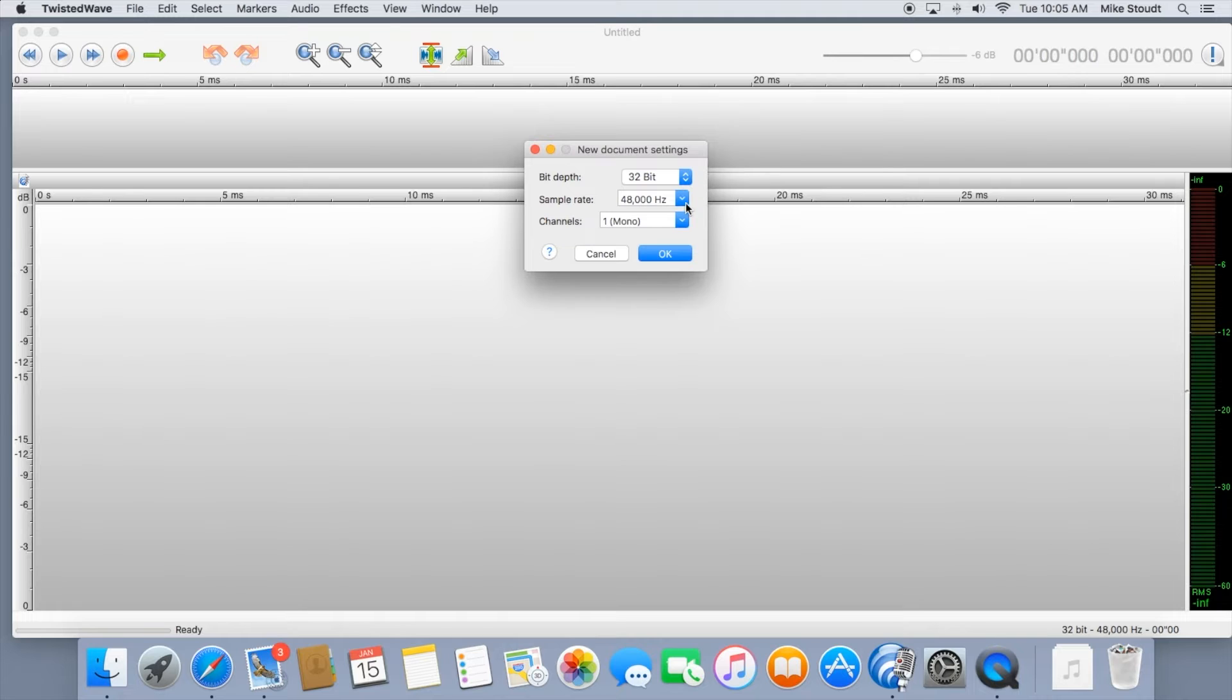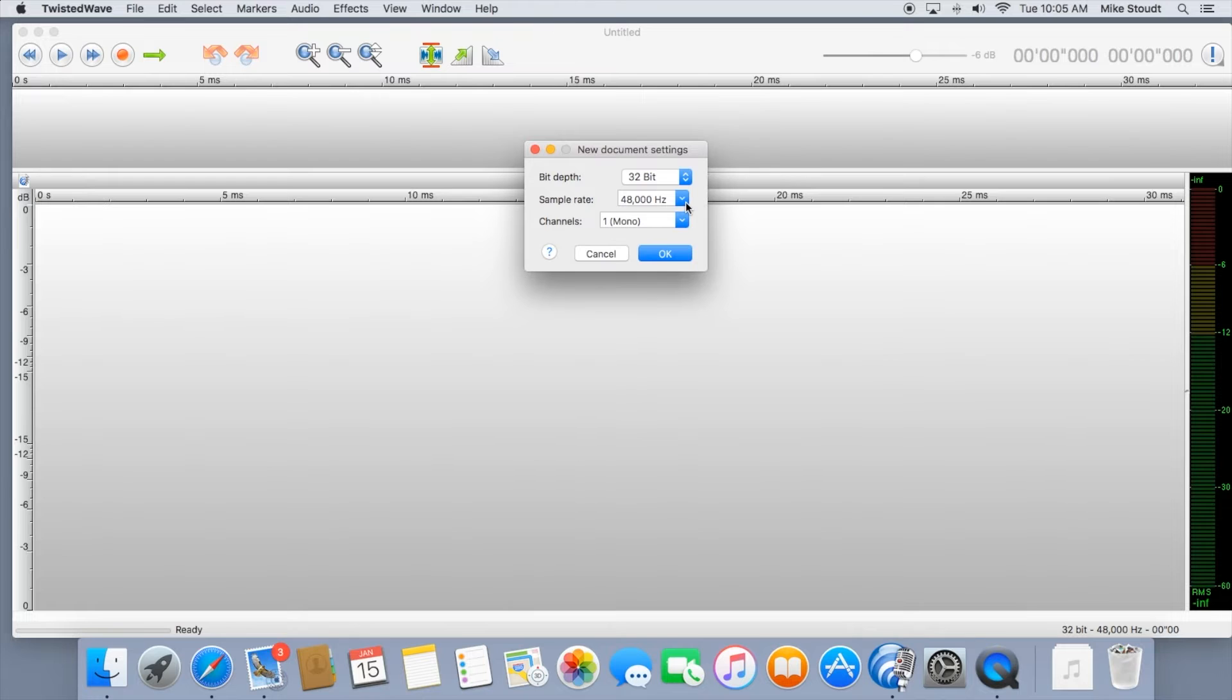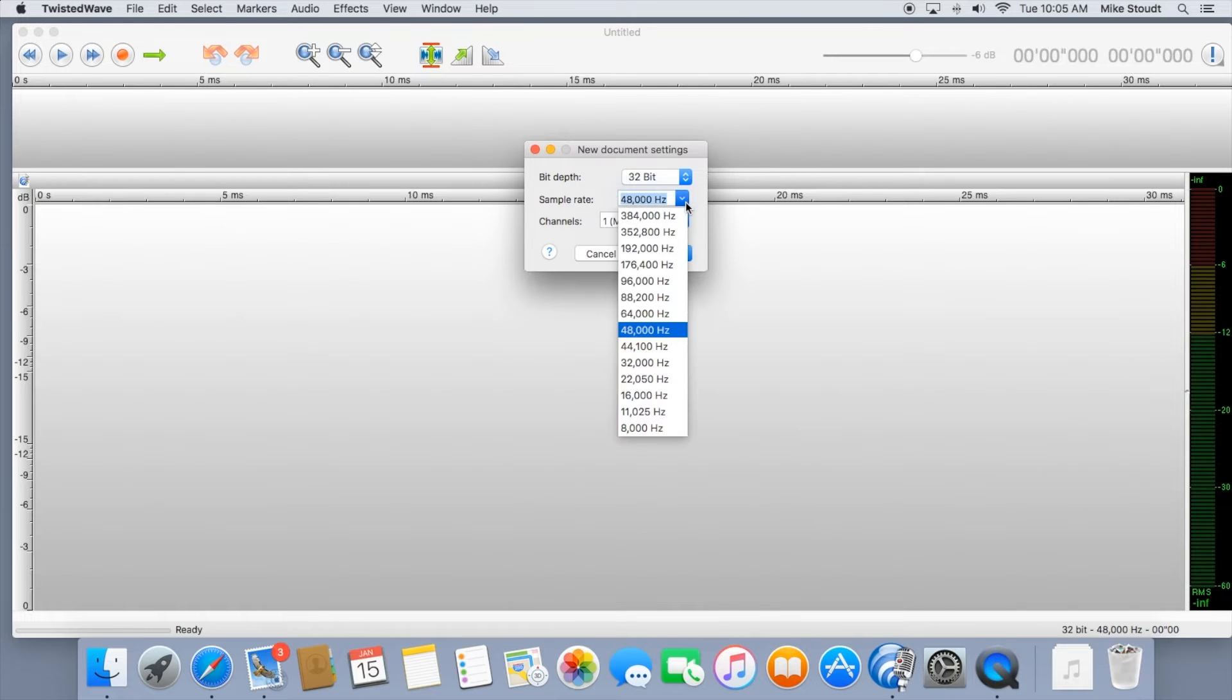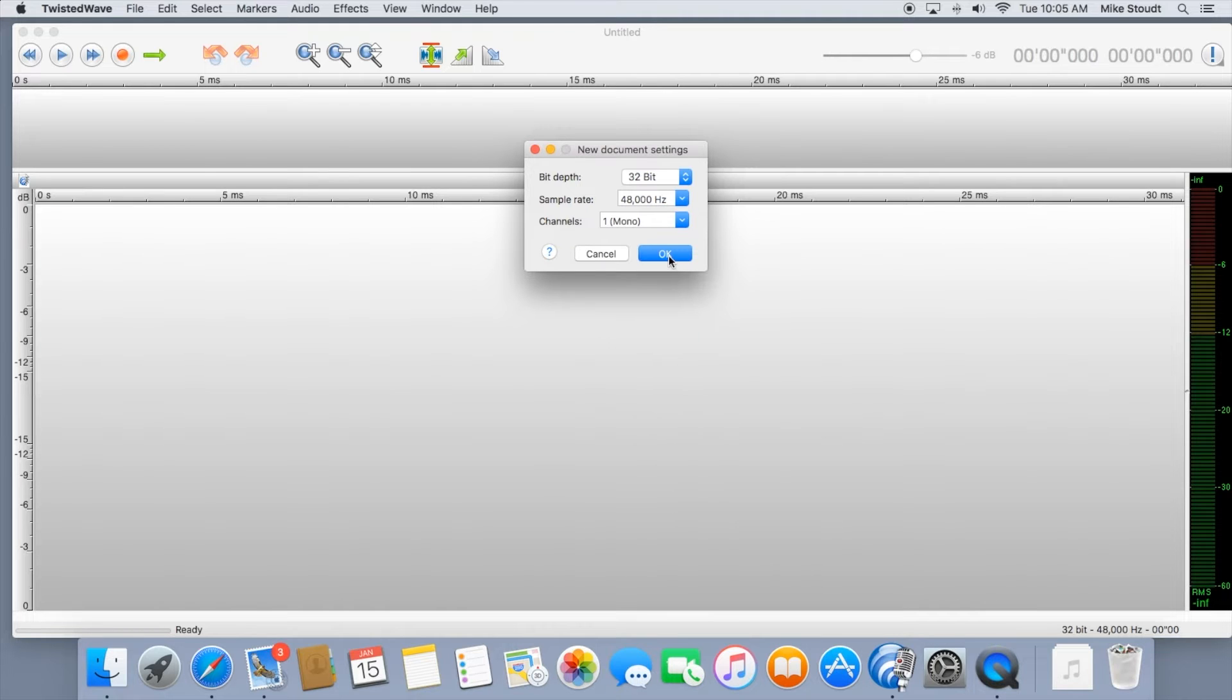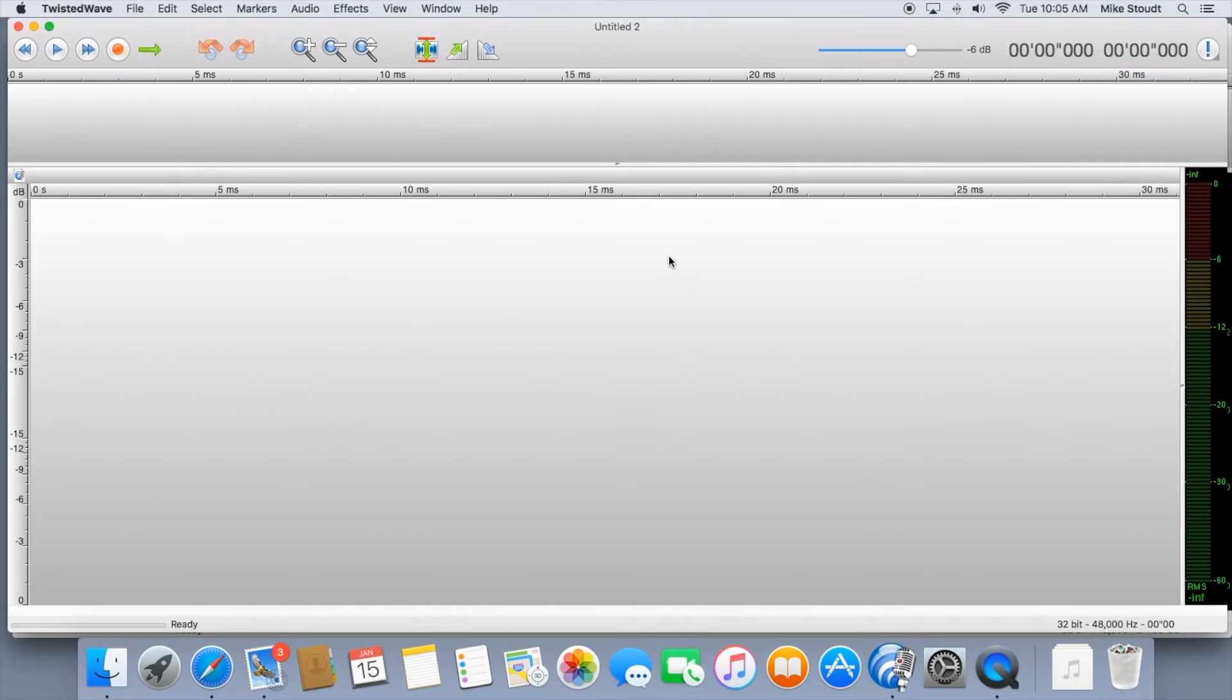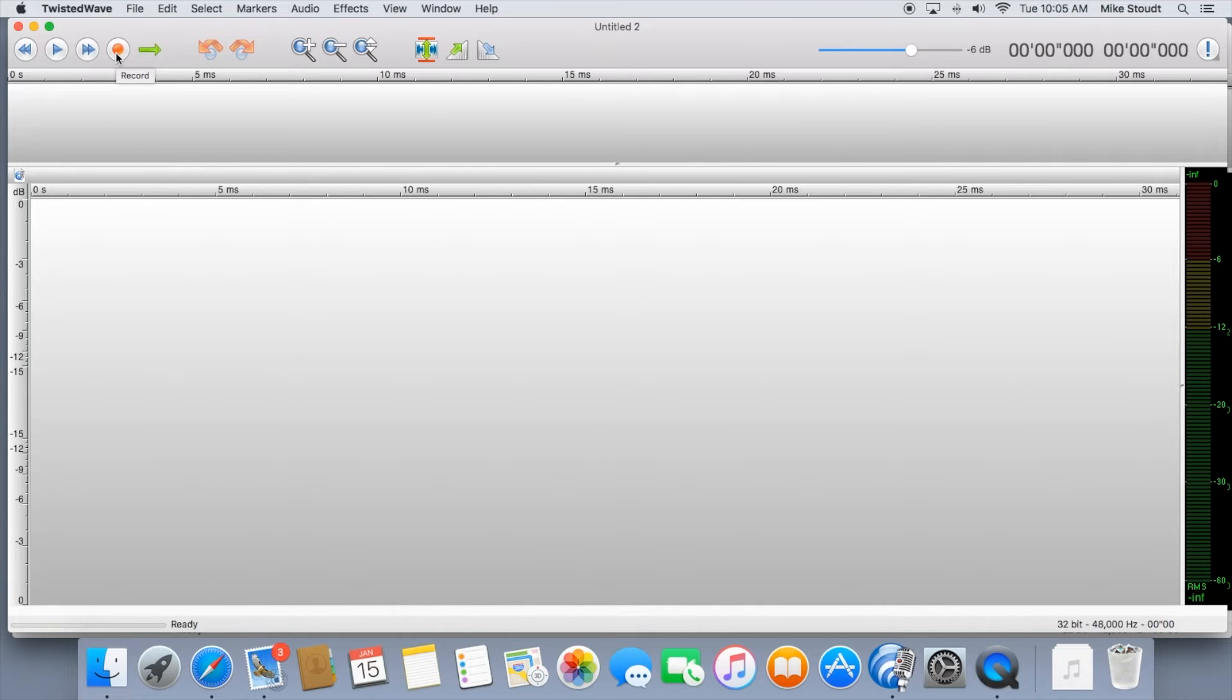Next, the sample rate determines the max audio frequency that can be reproduced. This needs to be set at 44,100 Hz or 48,000 Hz. Once you have that set up, let's record. Press the red dot at the top.